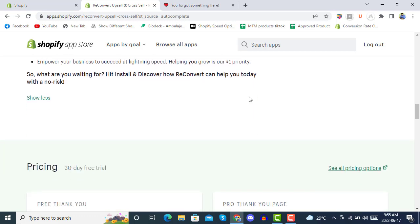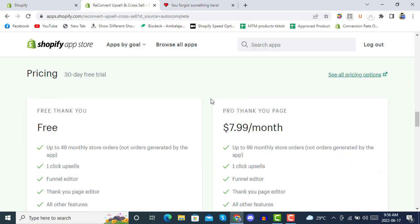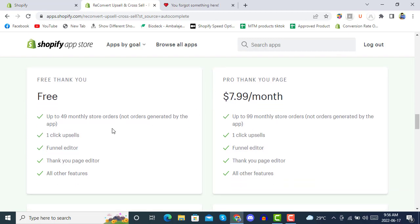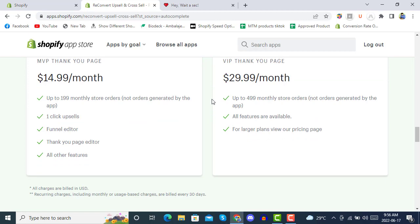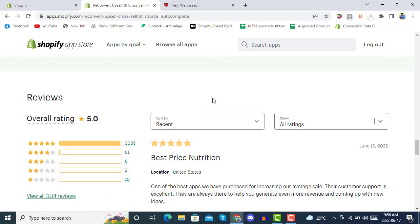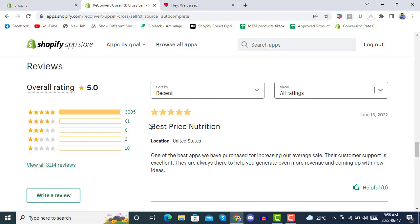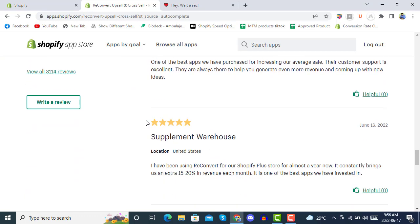They also offer always-on fast customer support. Their pricing tiers: the free package supports up to 49 monthly store orders, Pro supports up to 99 monthly store orders, MVP supports up to 199 monthly store orders, and VIP at $29 supports up to 499 monthly store orders — these are store orders, not orders generated by the app.